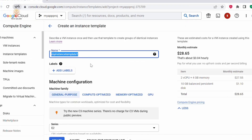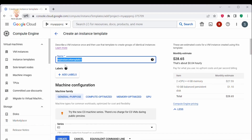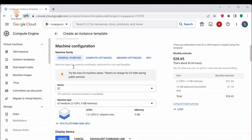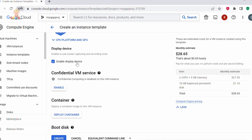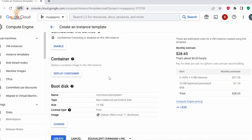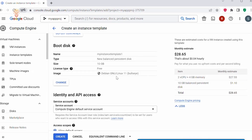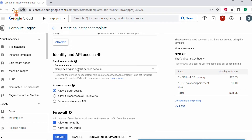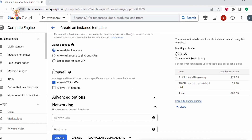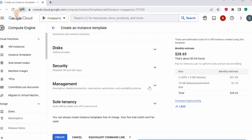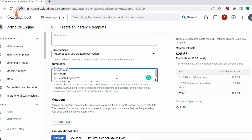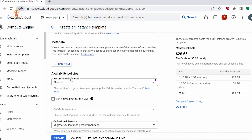To summarize the configuration: I have provided a name to my instance template and have not added any labels. Under machine configuration I selected General Purpose, E2 series, E2 medium machine type. I enabled the display device and am not deploying any container. Under boot disk I am using a Debian image. Under Identity and API access I am using the Compute Engine default service account with default access. Under Firewall I selected Allow HTTP traffic, and under advanced options I added a startup script to install the Apache HTTP web server.